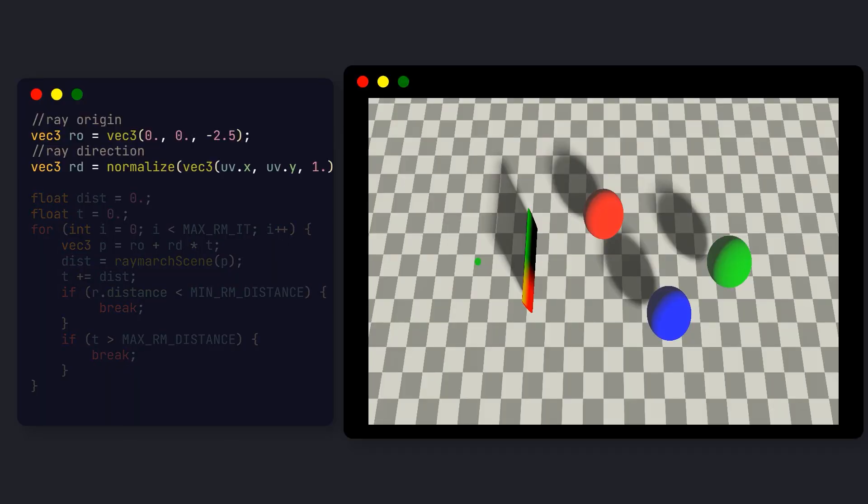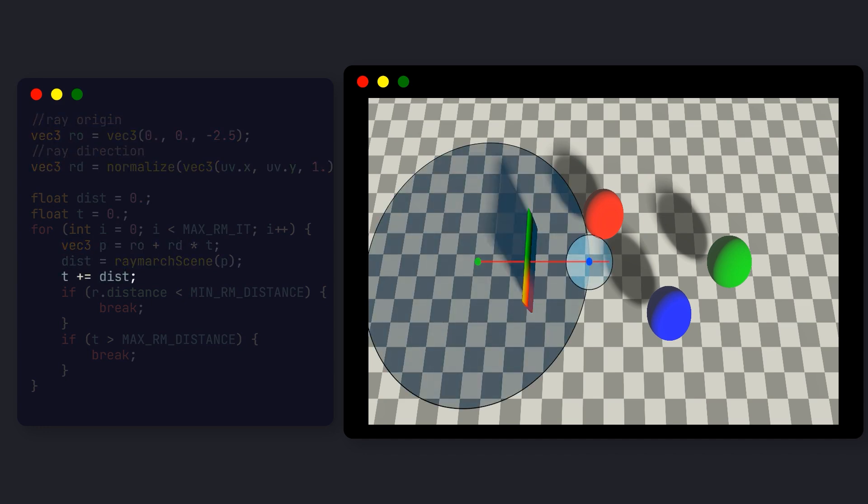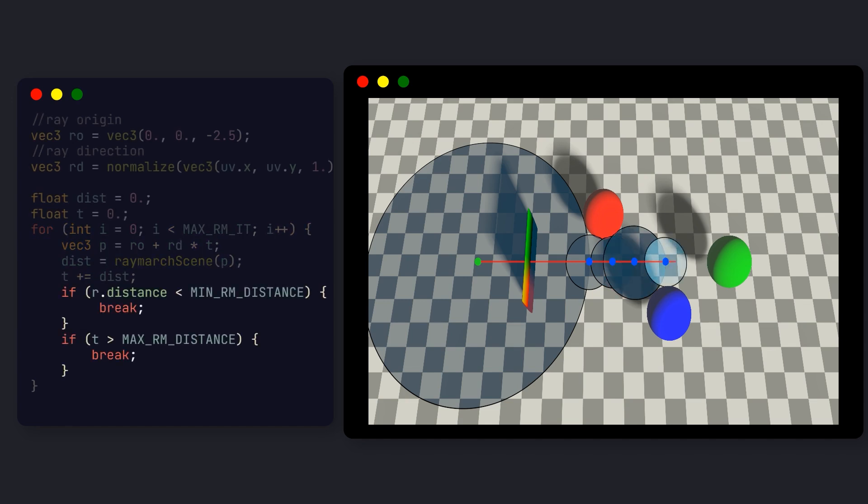We then check all objects in the scene, and find that the closest is this red sphere. Then we offset the ray origin by this distance, and repeat the process. This goes again and again until the closest distance is very small, which means we've hit an object, or very large, which means we didn't hit anything.